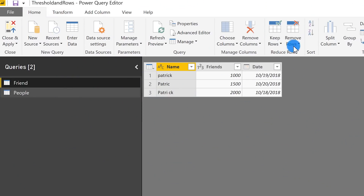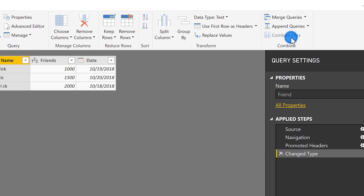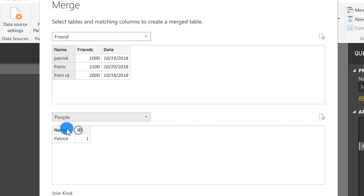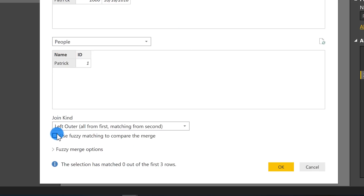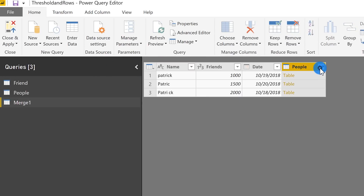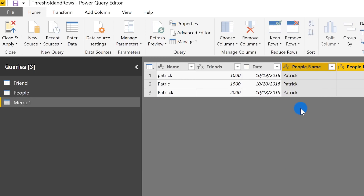Let me show you how to do this. I have these two tables, and I'm going to do Merge Queries > Merge as New. I'll merge my Friend table on Name and the People table on the same Name column. Right now it says it can't find anything, but I'll check the fuzzy matching box and click OK. It produces my new table, and I can expand it out just like any other merge, keeping the checkbox checked so you can see where the columns are coming from.